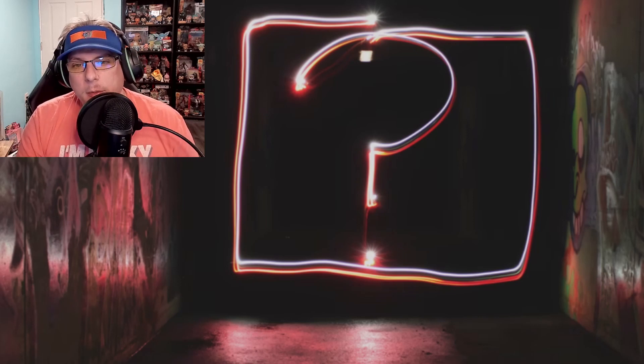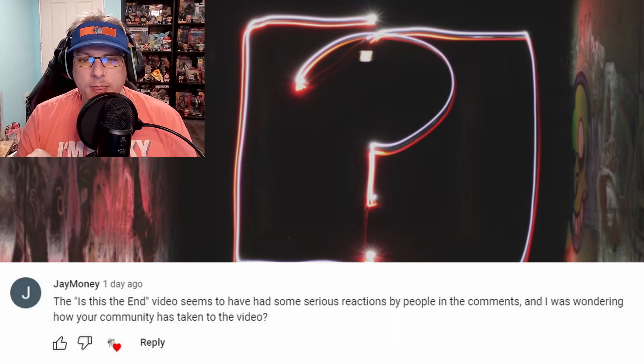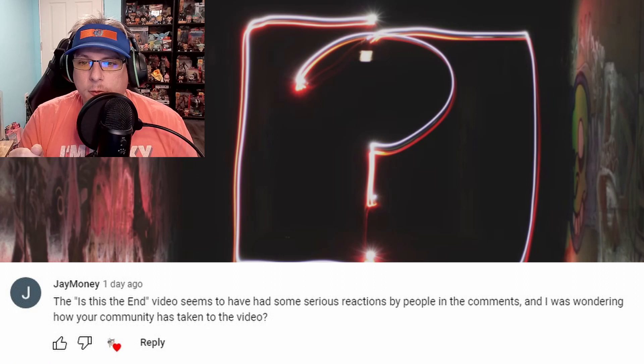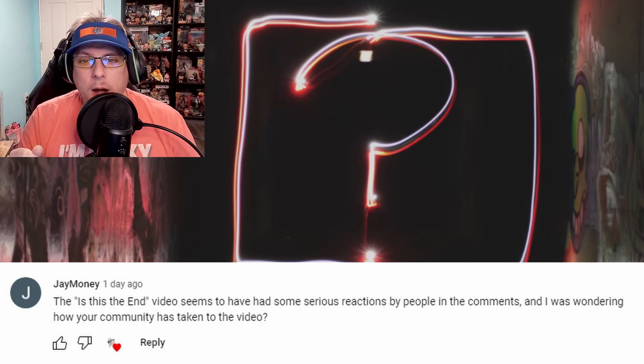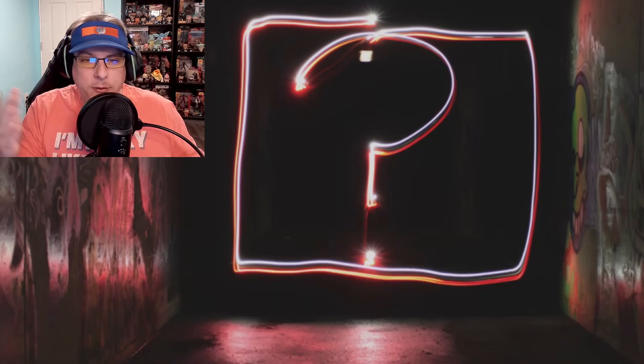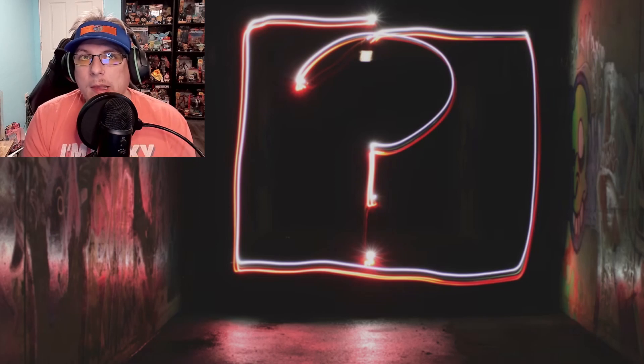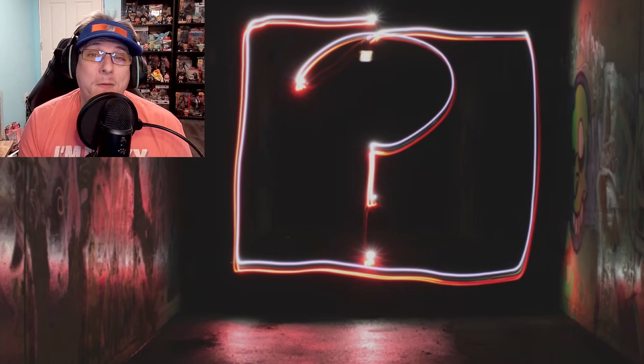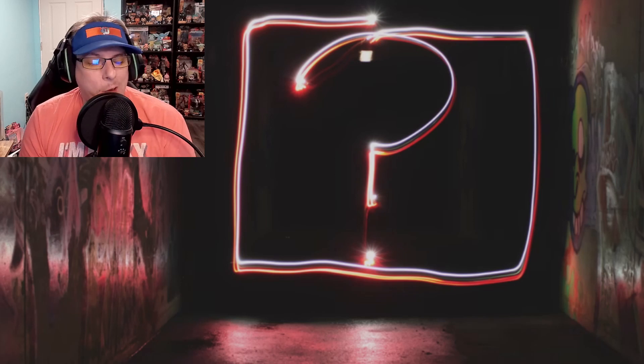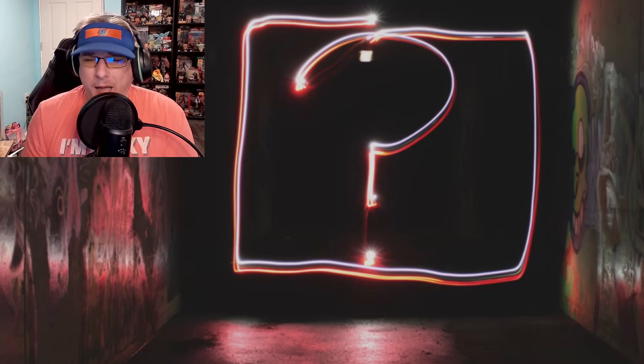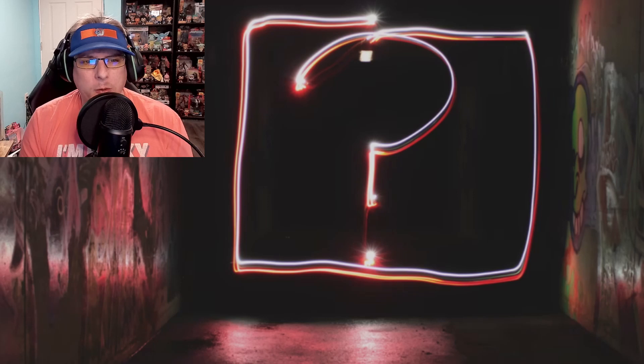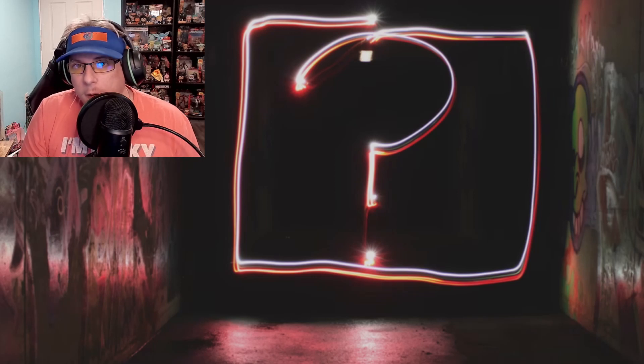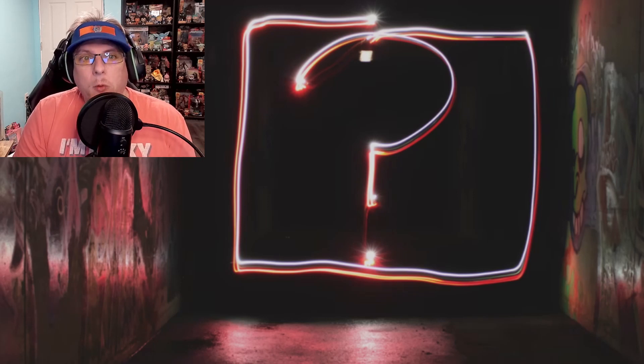The next one is from J Money: "The 'Is This the End?' video seems to have had some serious reactions from people in the comments. I was wondering how your community has taken to the video." So actually it's been kind of surprising - most of it has been overwhelmingly pretty much positive. But there are a couple people who have unsubbed from that video. I don't know if that was because they felt like I was bashing the game or leaving the game. I haven't gone anywhere. I'm not going anywhere.